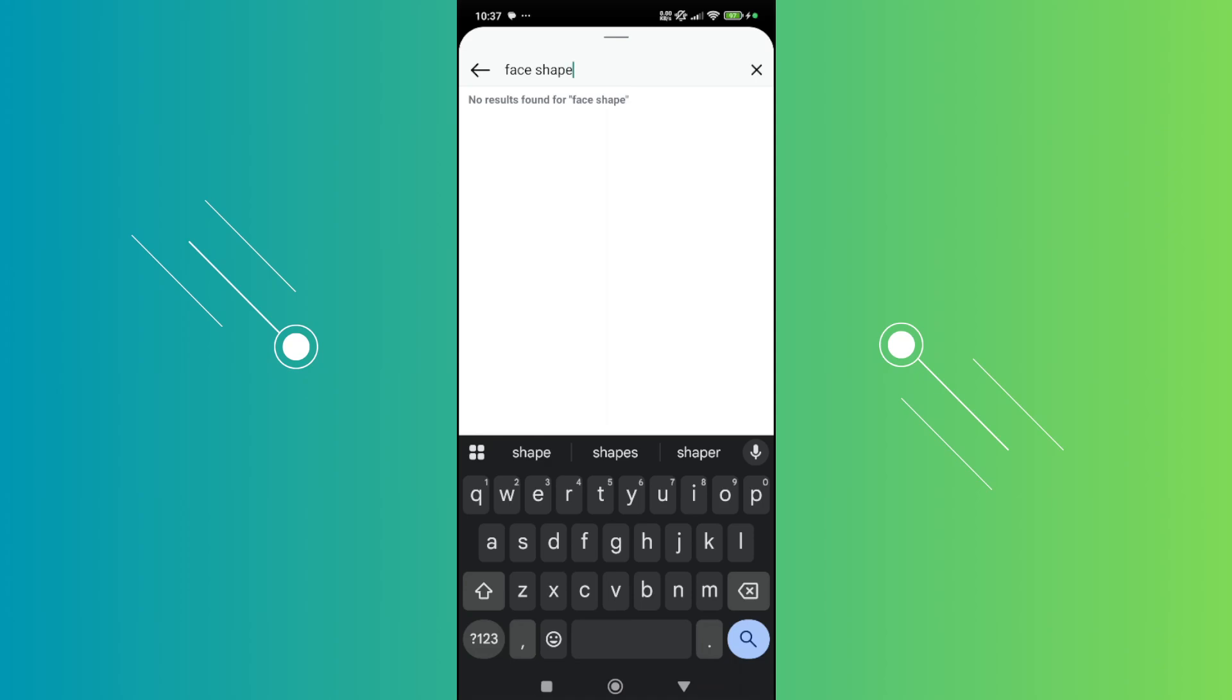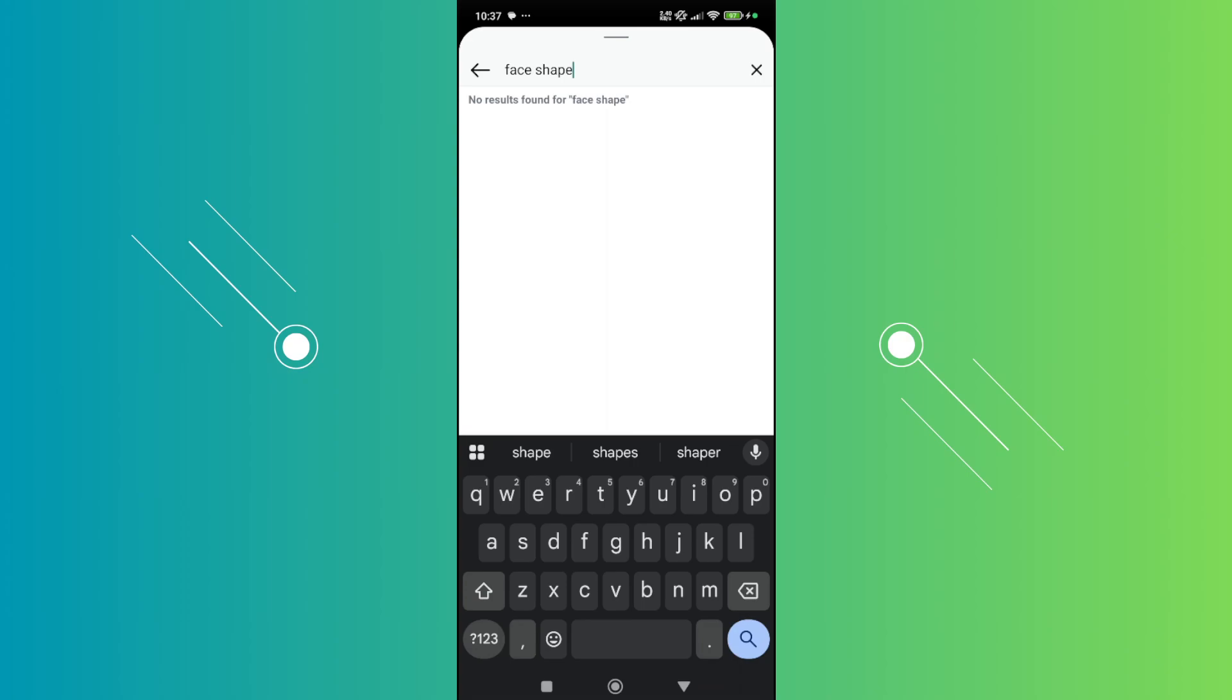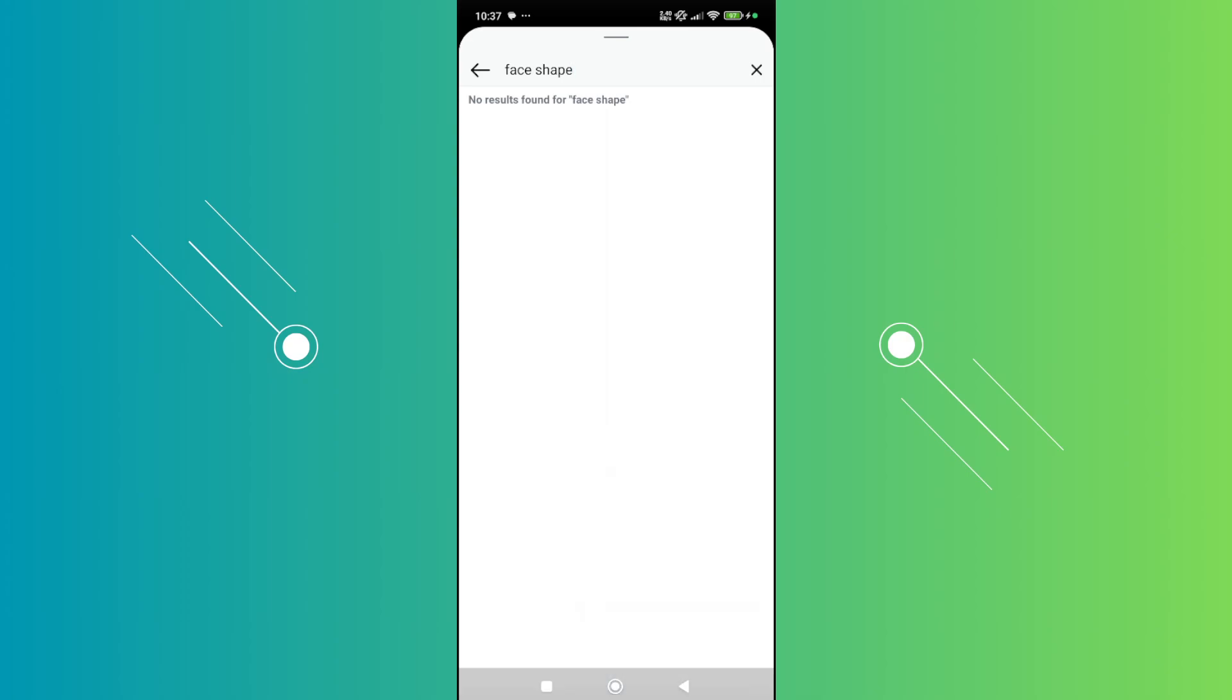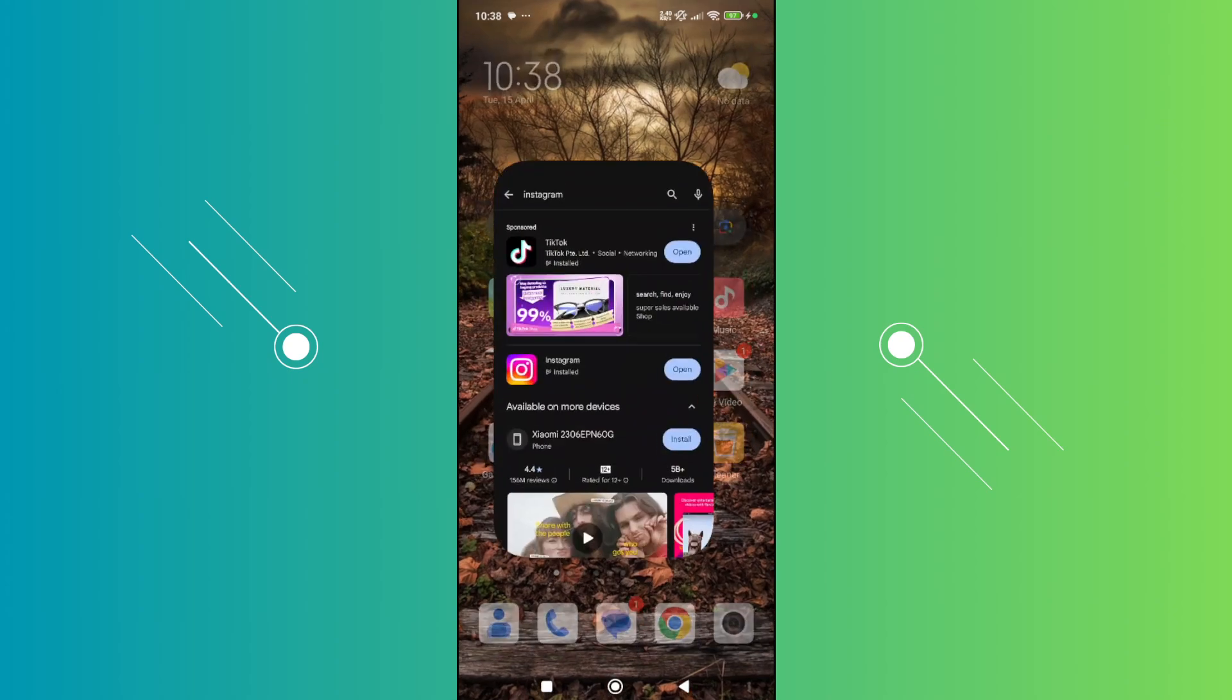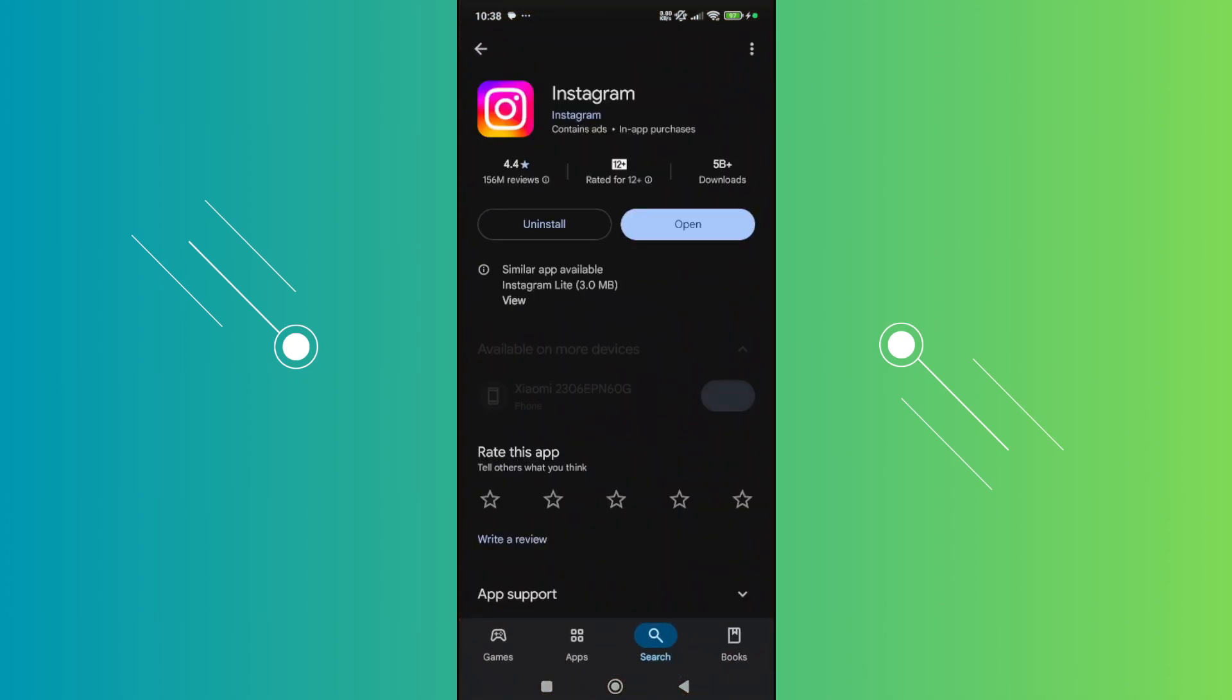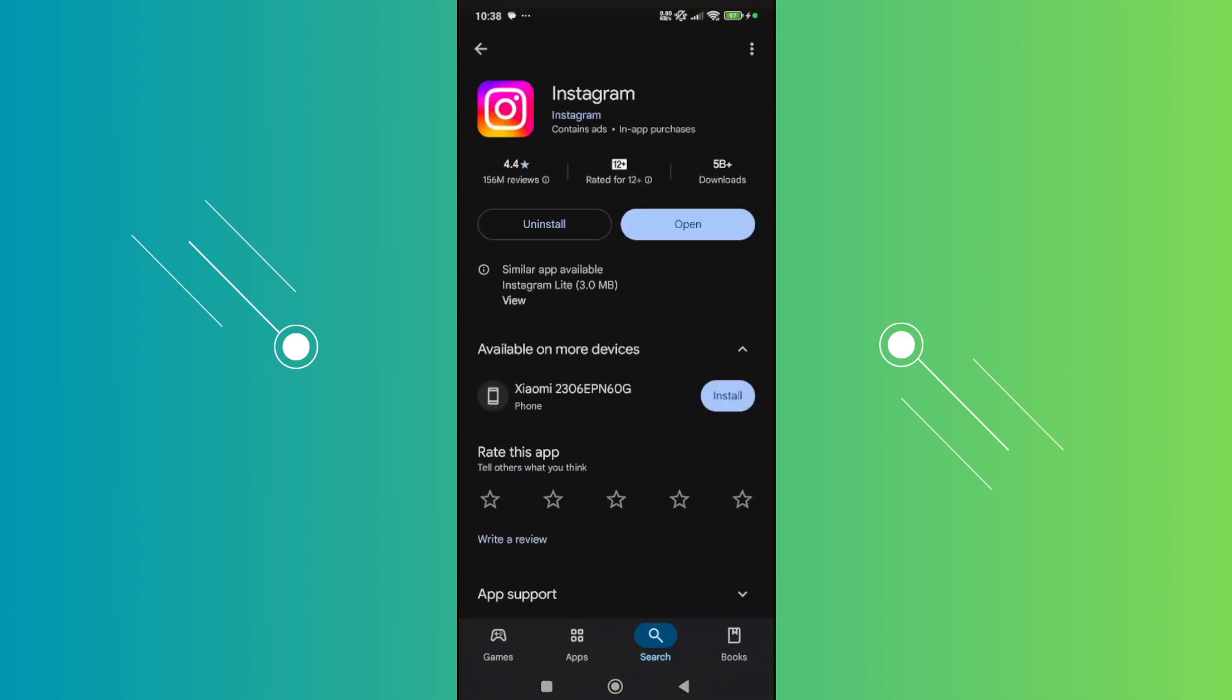In this case you want to exit Instagram, open up Google Play Store, search for Instagram, and make sure you have the latest version. Now once you've updated this, you can go ahead and do the search again and see if you now have the face shape filter.